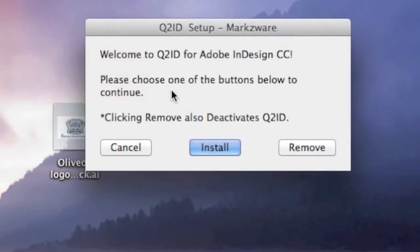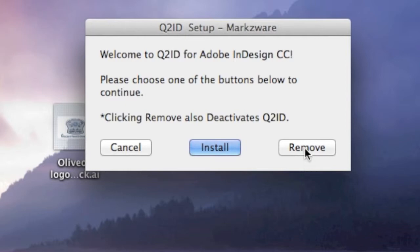This is Welcome to Q2ID for InDesign CC. And here is the all-powerful button, in this case, Remove. If we click Remove, it will remove Q2ID. It's that easy.